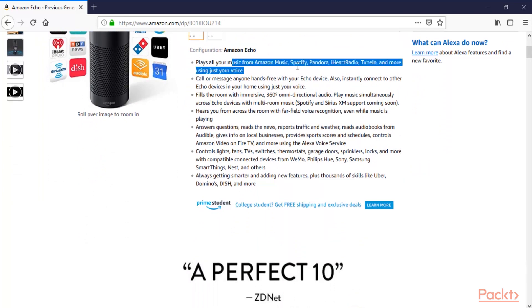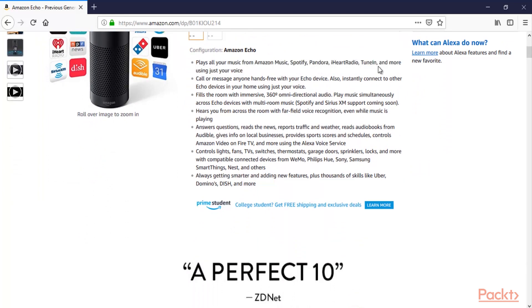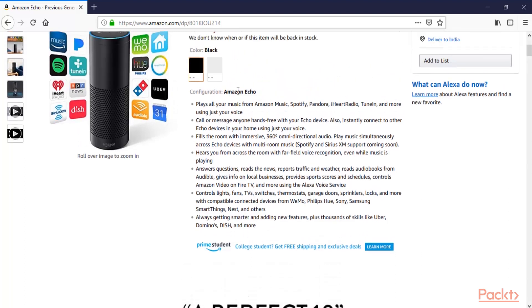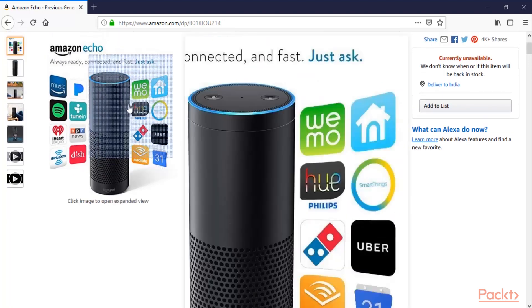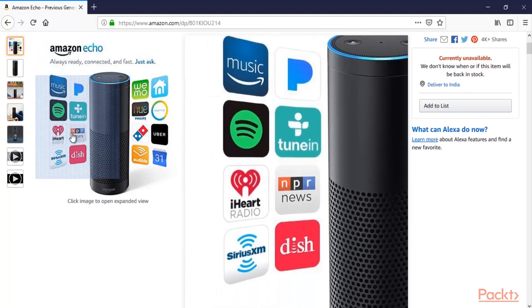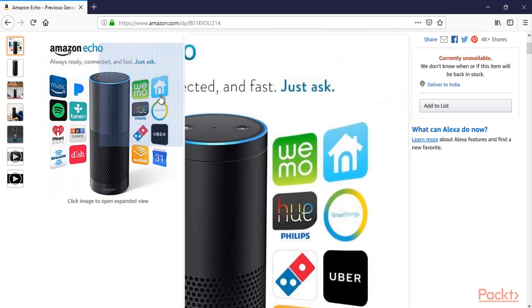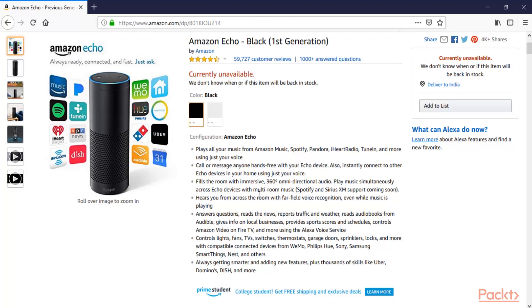You can play all your music from Amazon Music, Spotify, Pandora, and more using just your voice. You can also call or message anyone hands-free with the Echo device. It has many features, and you can learn about Amazon Echo from the product description on the Amazon website.